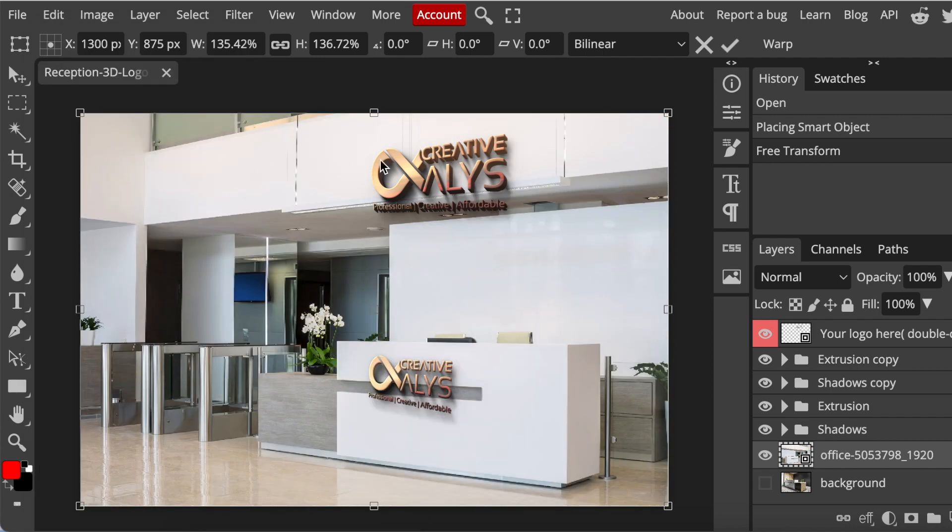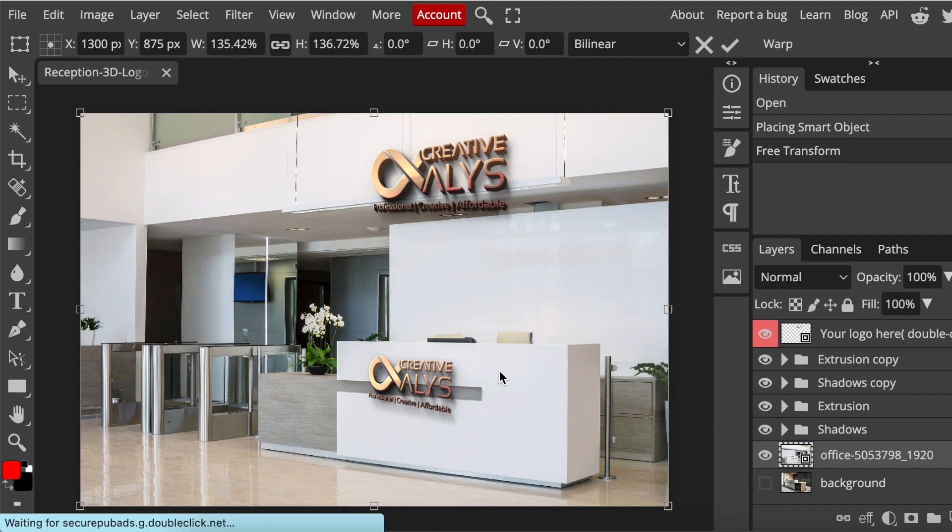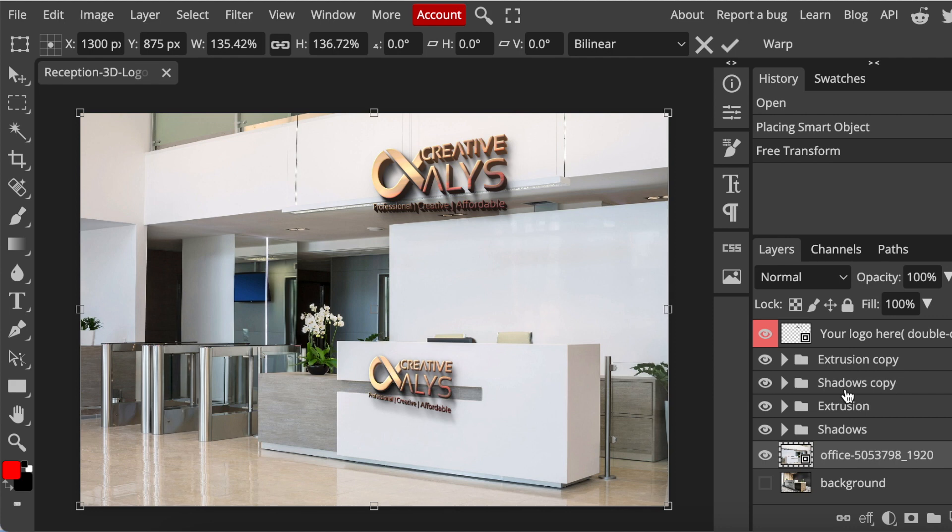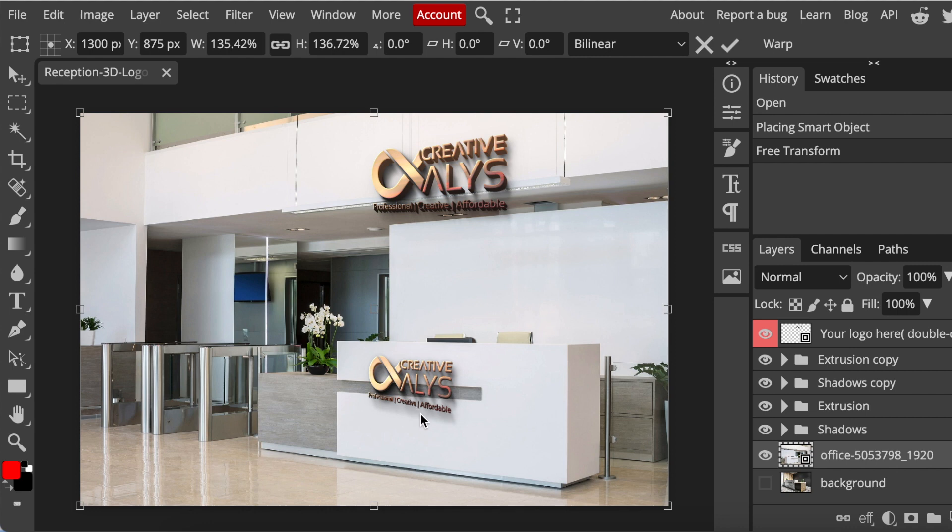The picture flips like that. Next, you're going to use the extrusion copy and the shadows copy. Each of these 3D designs that was created has an extrusion - I hope I'm pronouncing this right - the shadows copy, and the smaller one as well.